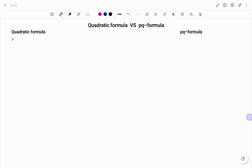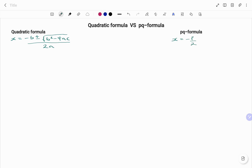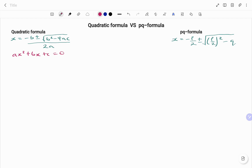The quadratic formula states that when you're solving for x, x equals minus b plus or minus square root of b squared minus 4ac, all over 2a. The PQ formula for solving a quadratic equation states that x equals minus p over 2, plus or minus square root of p over 2 all squared minus q. This is in relation to the quadratic equations ax squared plus bx plus c equals 0, and x squared plus px plus q equals 0.